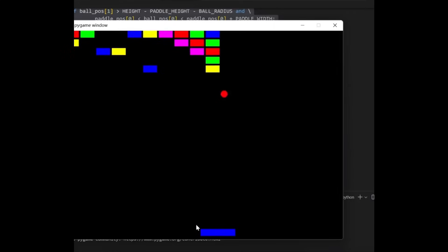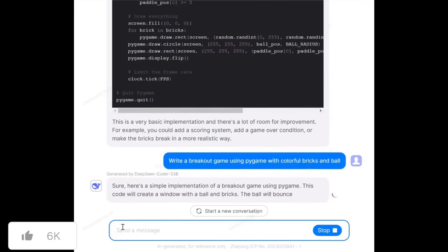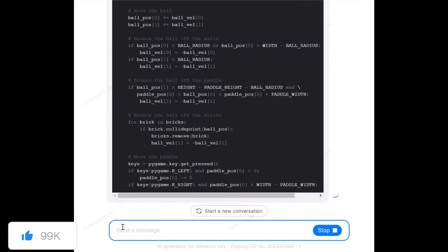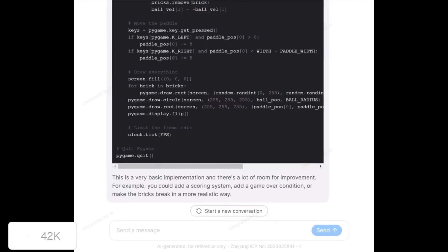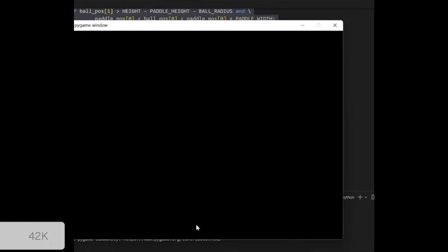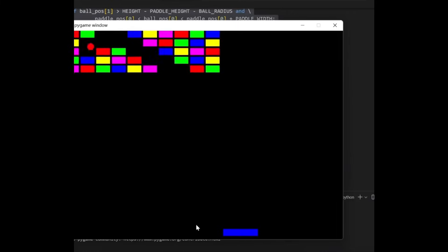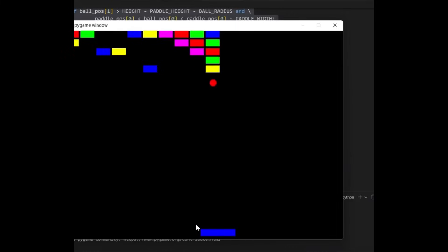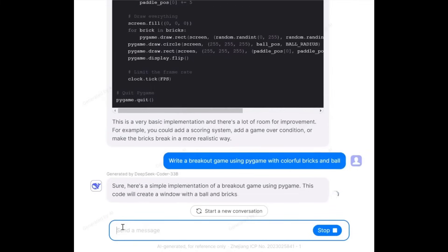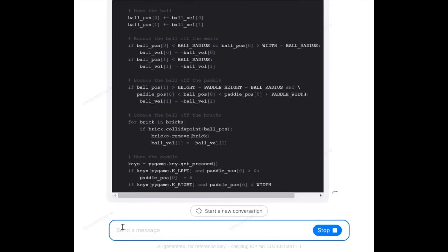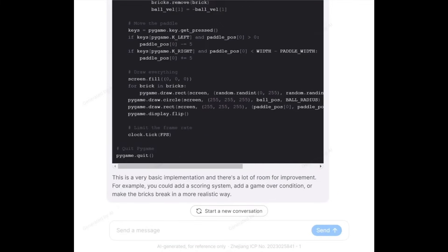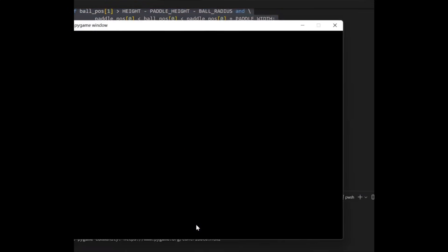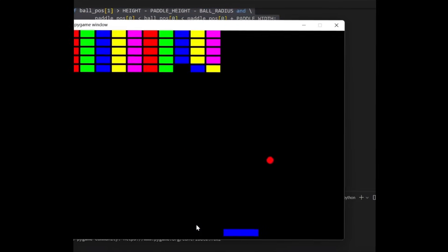It has various different model sizes, so it is basically accessible to any hardware. You have model sizes ranging from 1.3 billion all the way to 33 billion and it supports different requirements. There is a window size of 16k which supports project level code completion as well as infilling. It's open source so it allows you to be accessing this for free for research purposes as well as for commercial use cases.